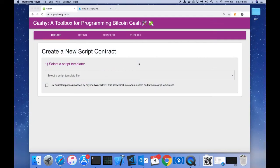Hello everyone and Happy New Year. Today we're going to do a quick demonstration of how to use oracles with Cashé.